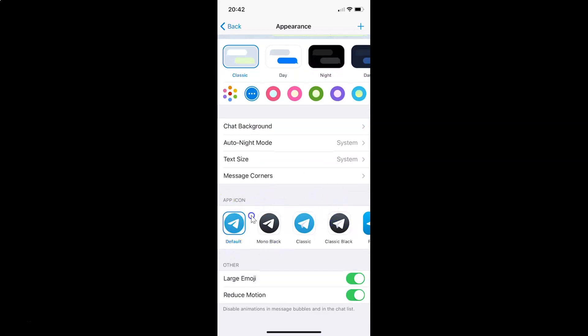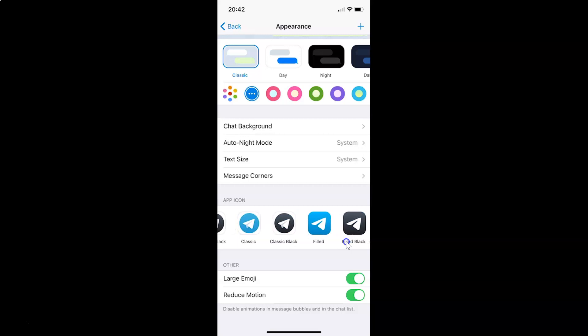You can see currently I have the default icon selected. Here we have various icons: mono black, classic, classic black, and other options are filled and filled black. Just go to the option that you want and then tap on it.